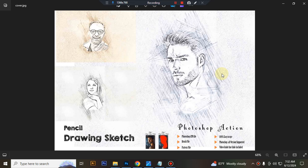Hello there, today I show you how to use pencil drawing sketch Photoshop action.